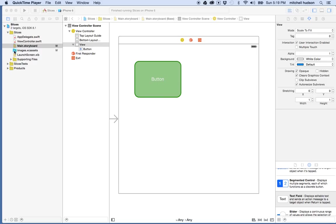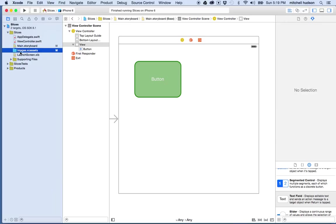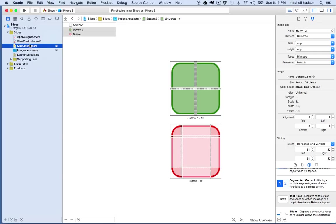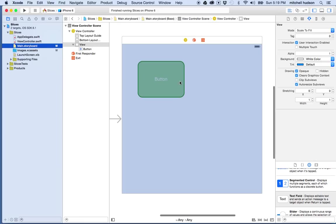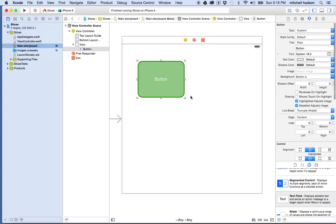In the last example I imported some images, moved them into my XC assets, and then I sliced them up, set the options over on the attribute inspector, and then I used the images in Storyboard to create a button.